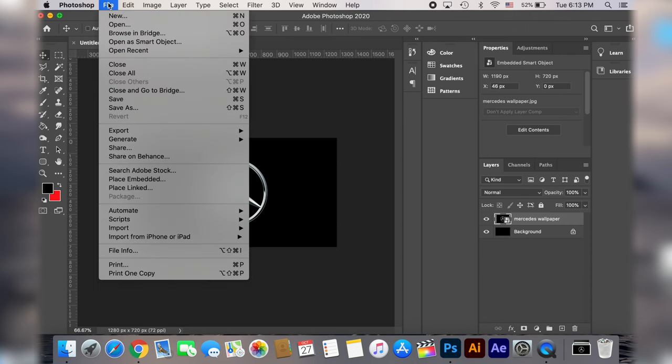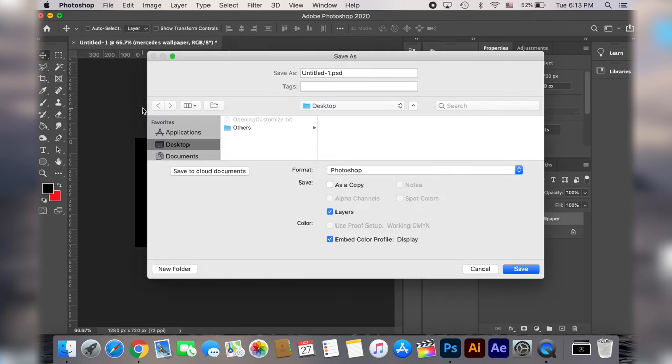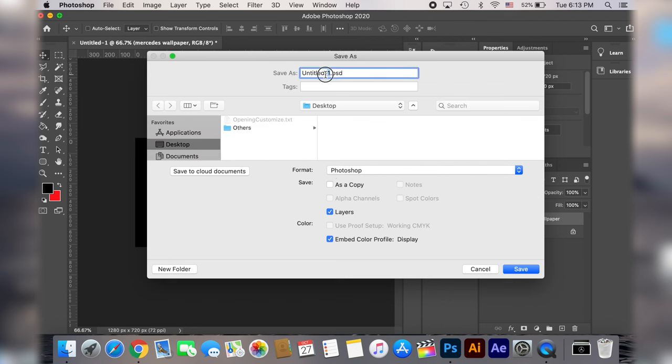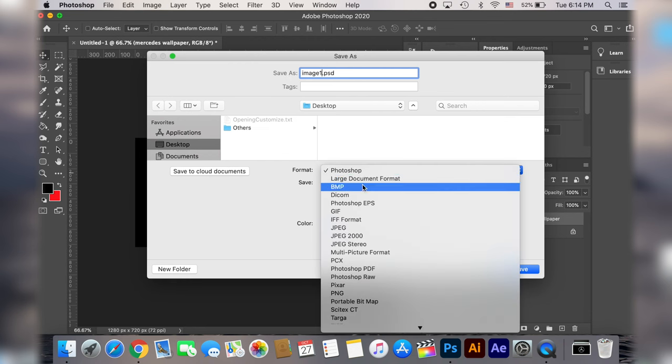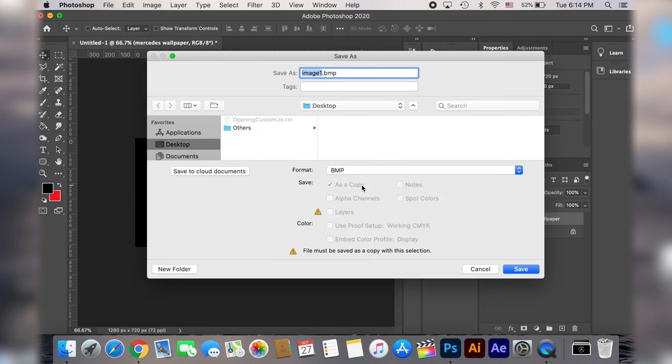Now let's go and save this file and pay attention to this: we need to name this image image 1. Make sure you use this name otherwise it's not going to work. Then go to the format and choose BMP.